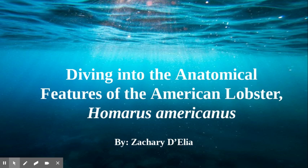I cover the anatomy, which includes the head, the tail, the swimmerettes, and more. I also cover the economic effects, which is the price influx of the lobster and the worth of the industry as a whole.